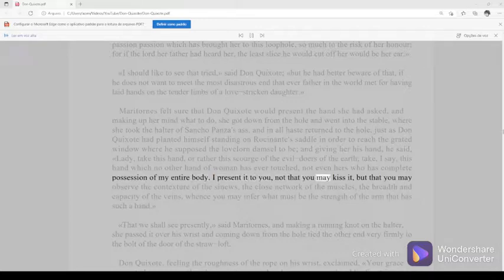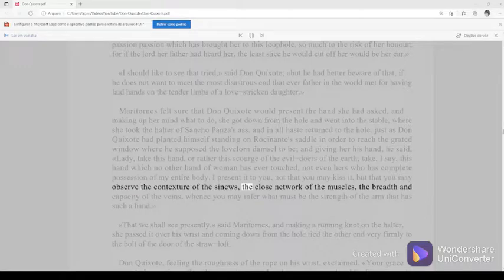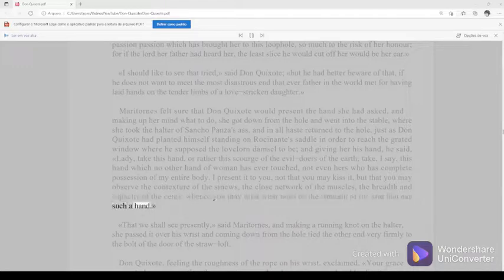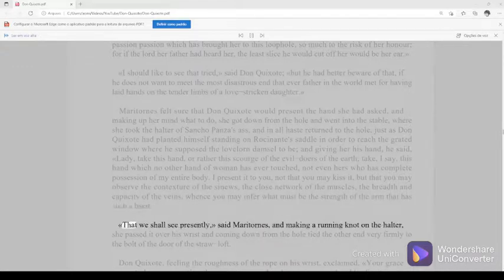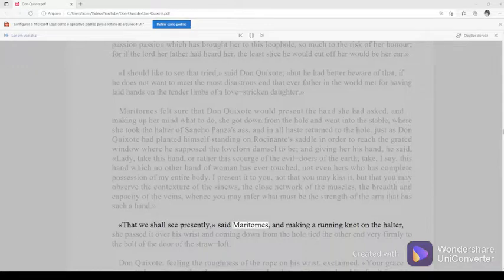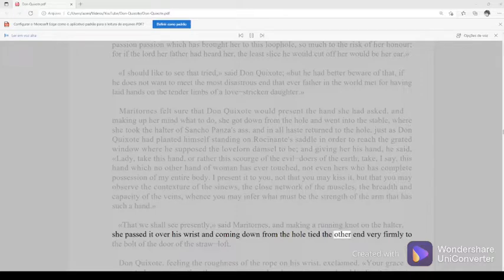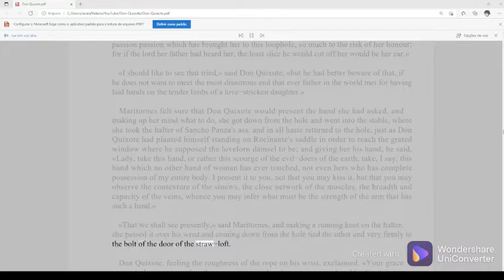I present it to you, not that you may kiss it, but that you may observe the contexture of the sinews, the close network of the muscles, the breadth and capacity of the veins, whence you may infer what must be the strength of the arm that has such a hand. That we shall see presently, said Maritornes, and making a running knot on the halter, she passed it over his wrist and coming down from the hole tied the other end very firmly to the bolt of the door of the straw-loft.